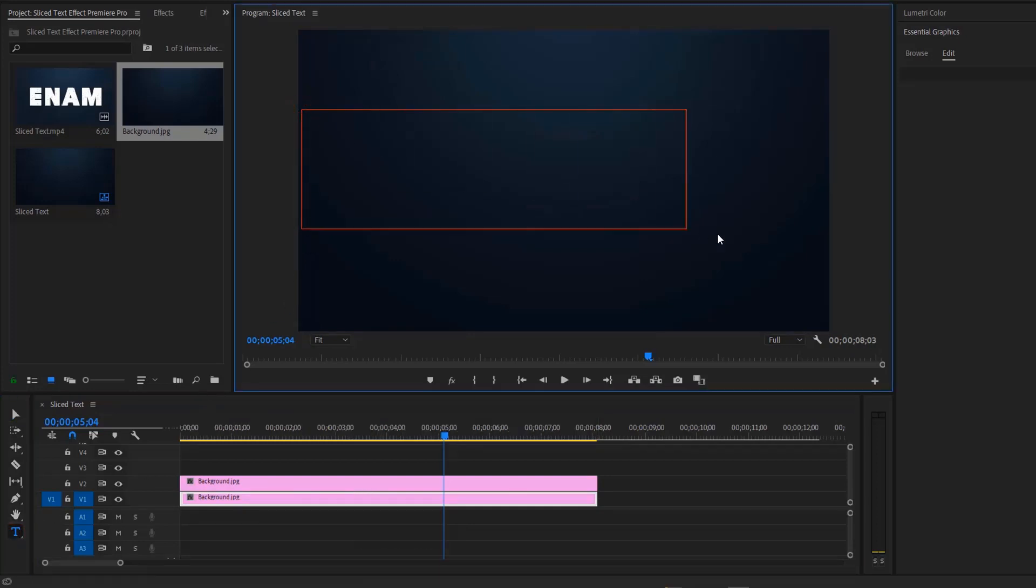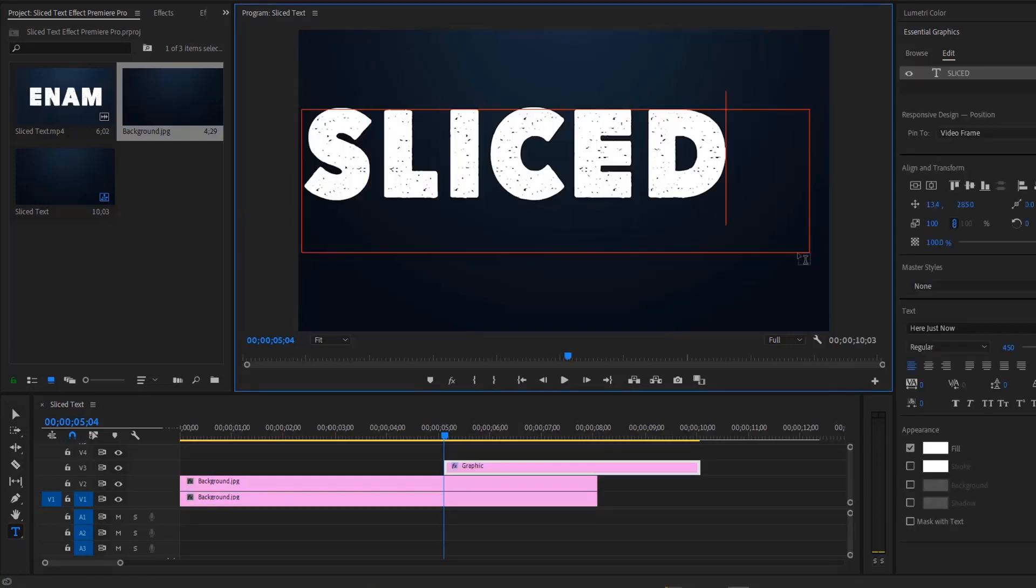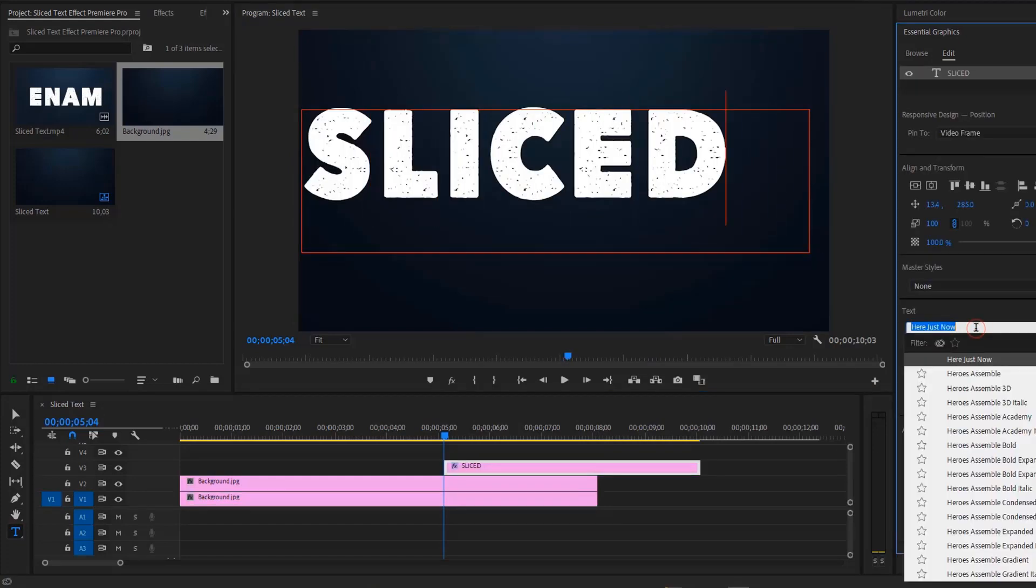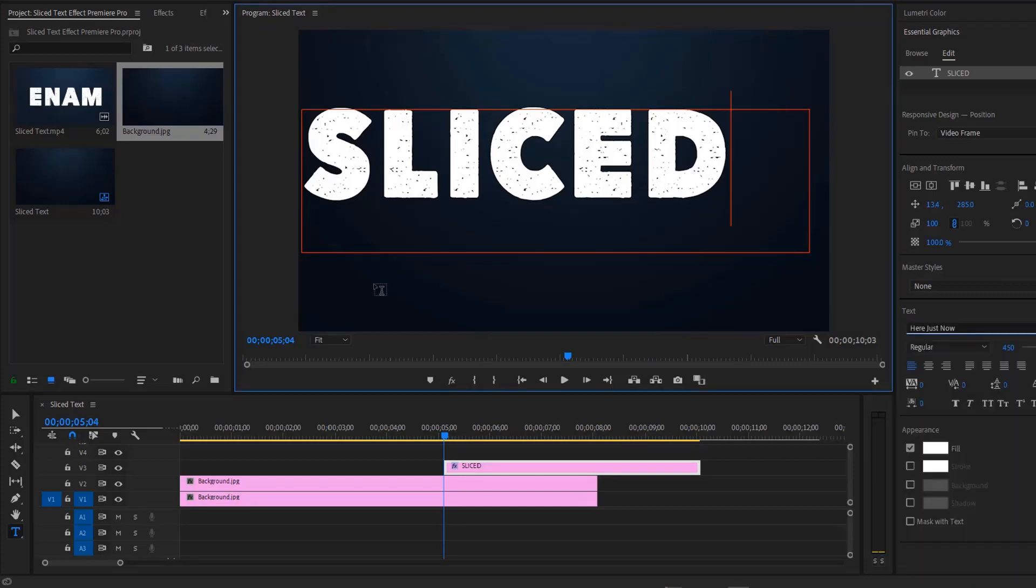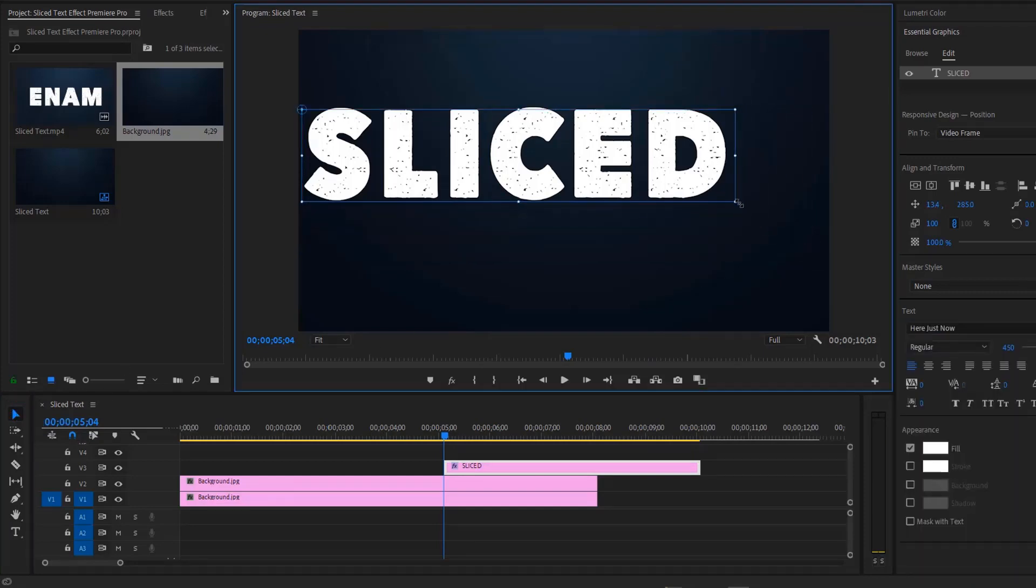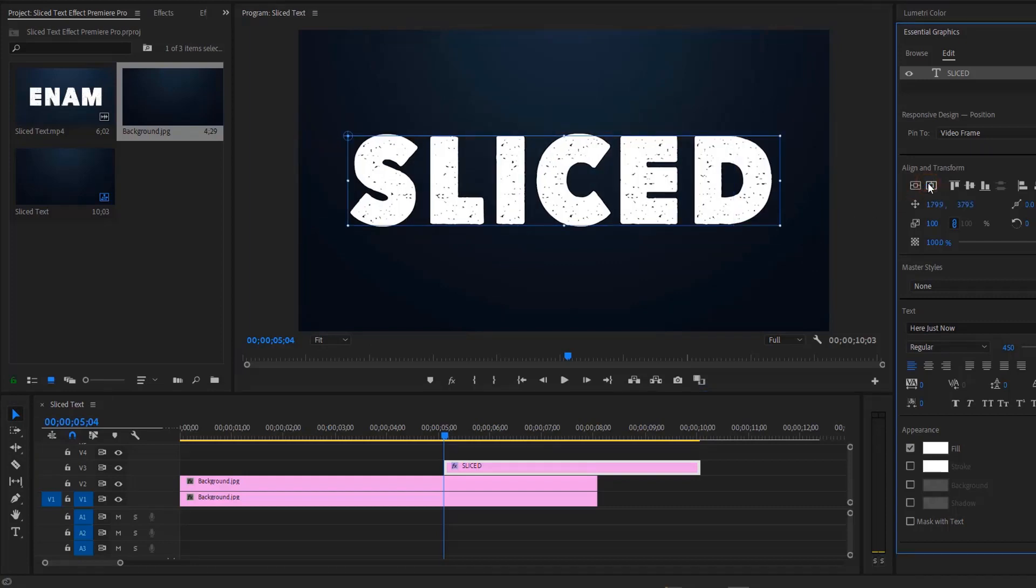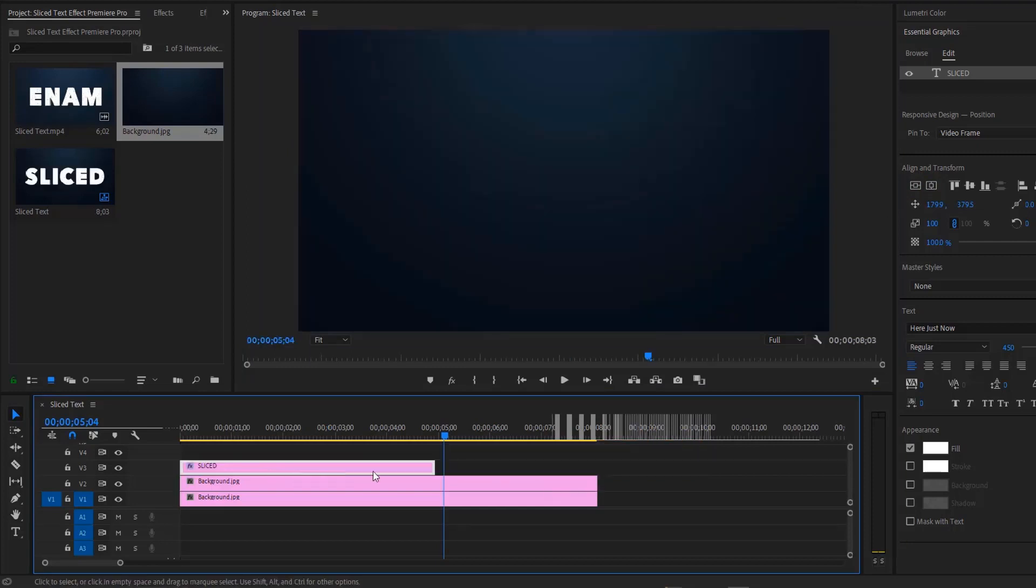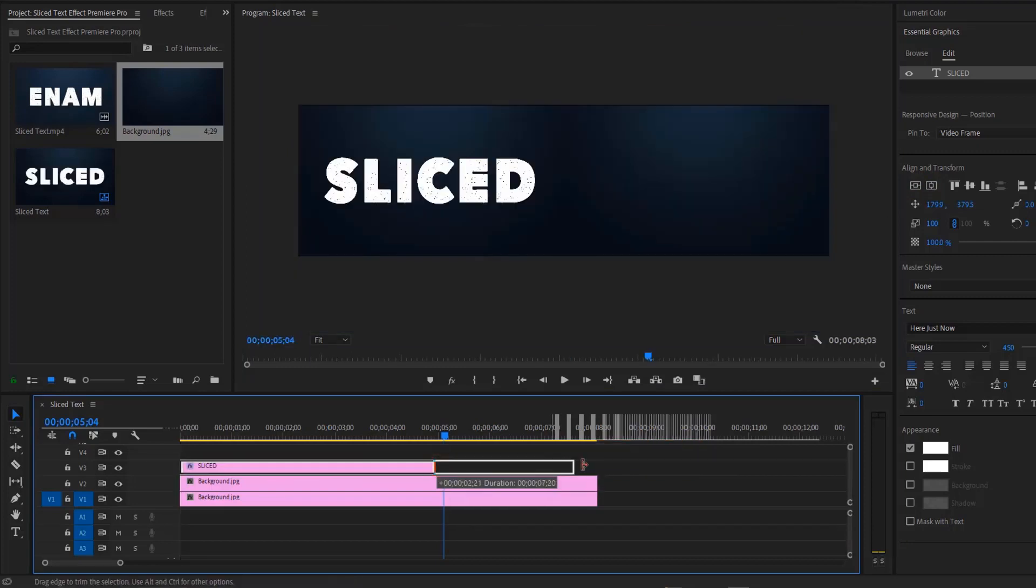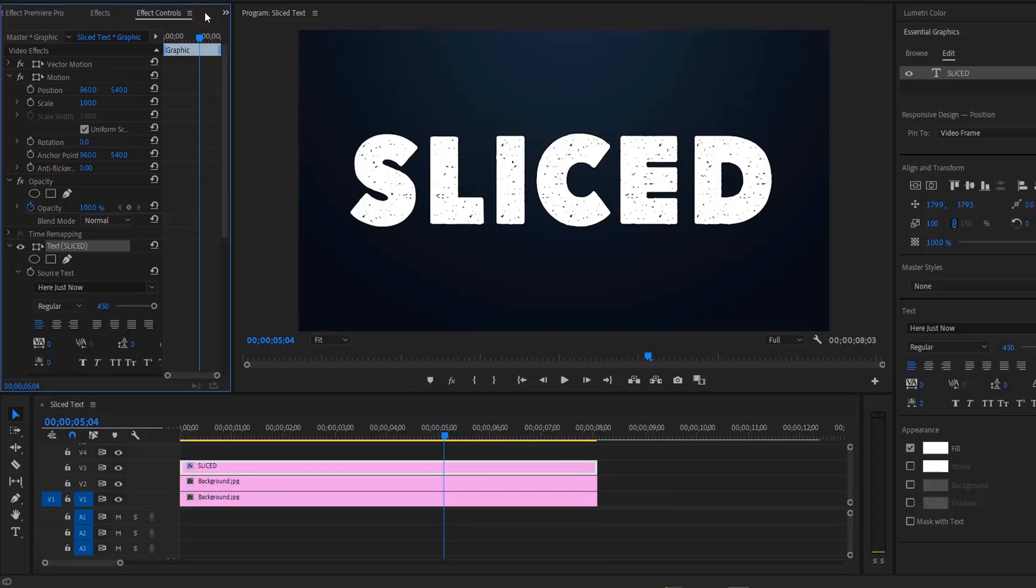Next, add some text. Use the type tool, create a text box, then write a title. I'm using the font here just now. Now click on the move tool, then resize the text box perfectly. Let's center the title by using this button in the essential graphics panel. Now match the text layer with others and extend the duration.